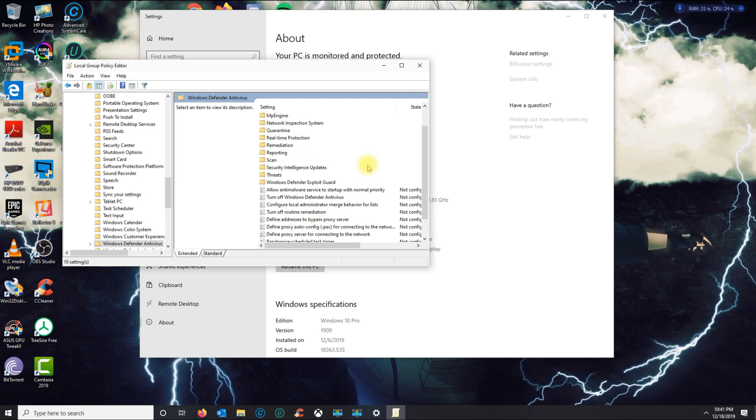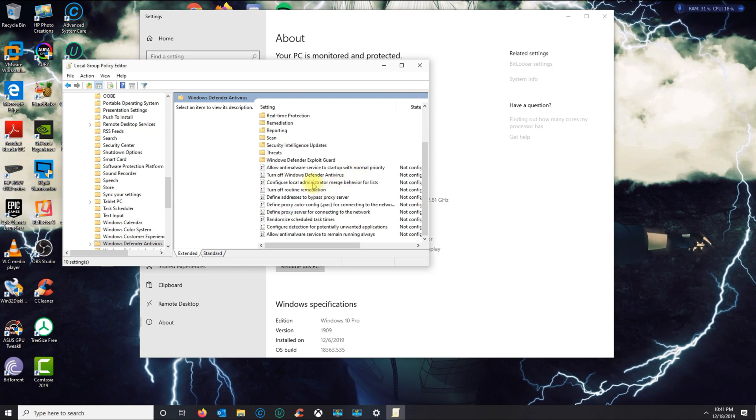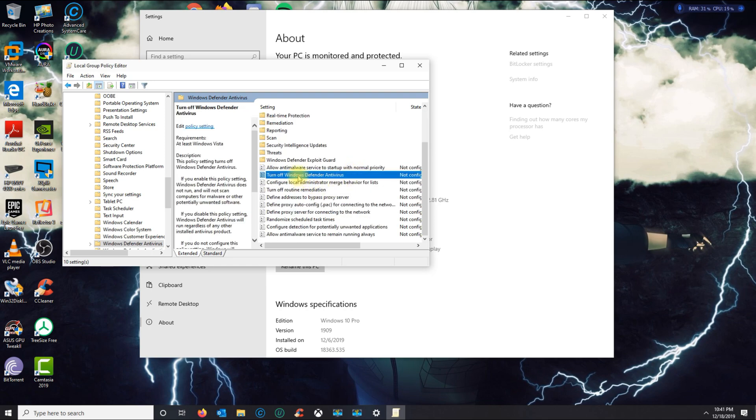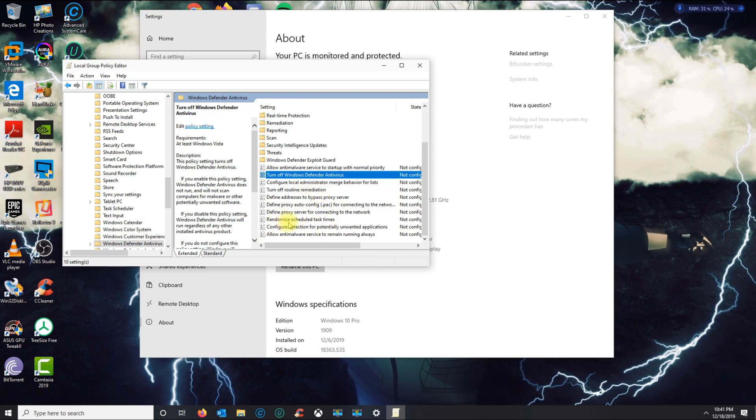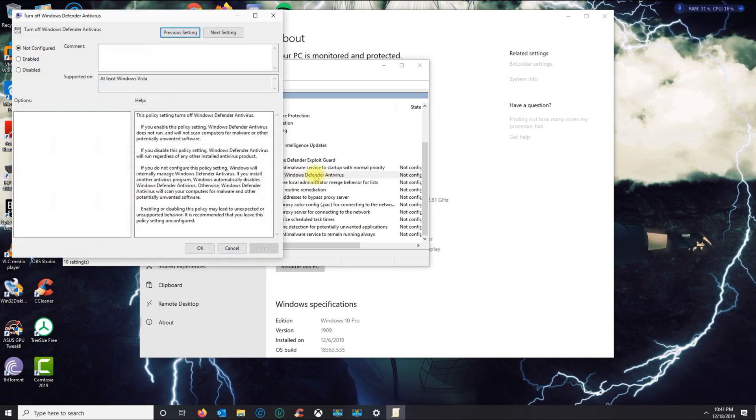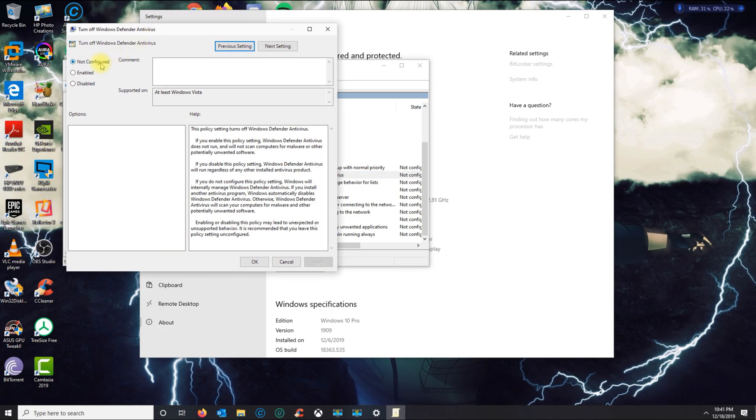From here, you're gonna see a policy called Turn Off Windows Defender. Again, the gpedit.msc is not available in Windows Home, so this is only for Pro users. In here, you will double-click it.